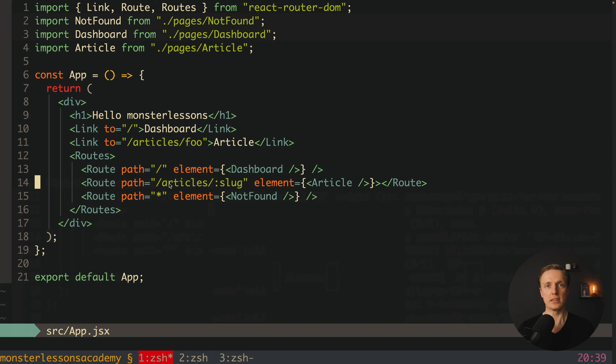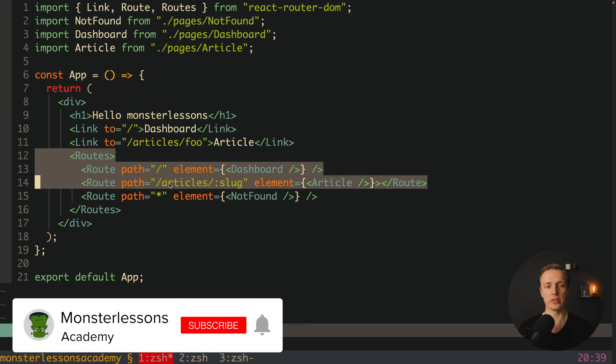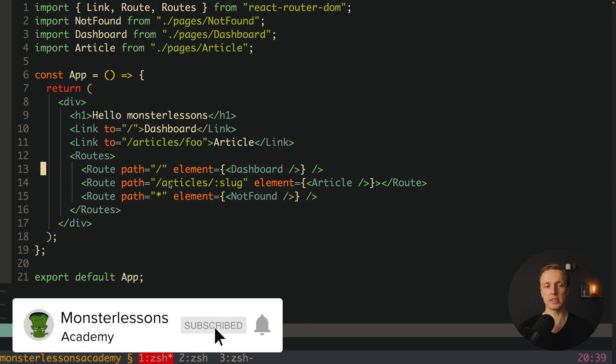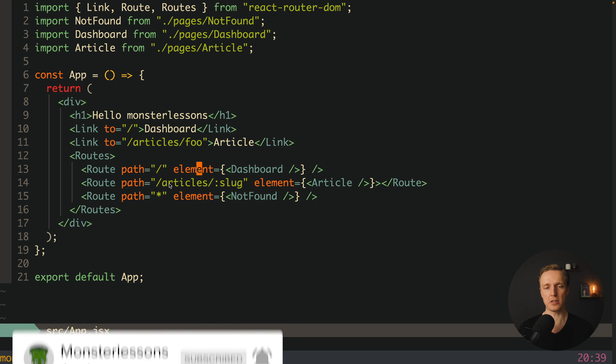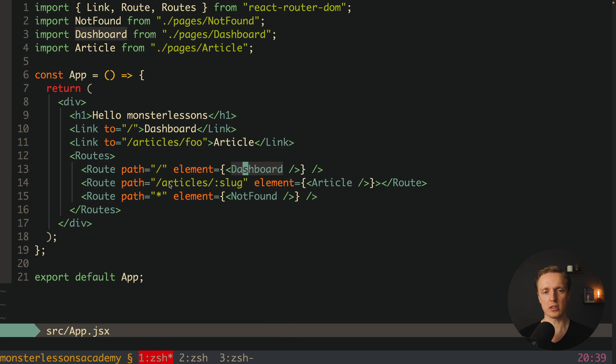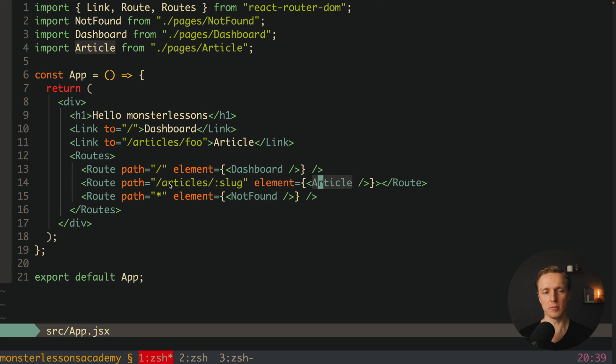So this is how we typically use React Router. We simply, inside our app, create links and register our routes block. And inside we have several routes, like for example for slash path, which is our homepage with dashboard component, and then slash article slash slug with our article component.